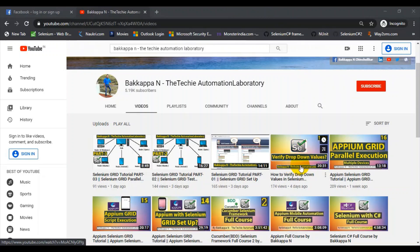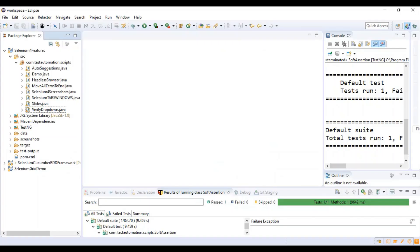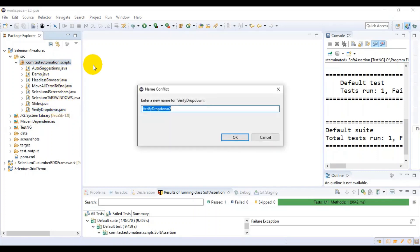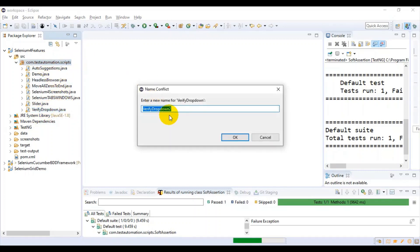So how to verify all the dropdown values. I'll copy this class 'verify dropdown' and then I'll paste it under the same package. Here I'm specifying the class name as 'soft assertion'.